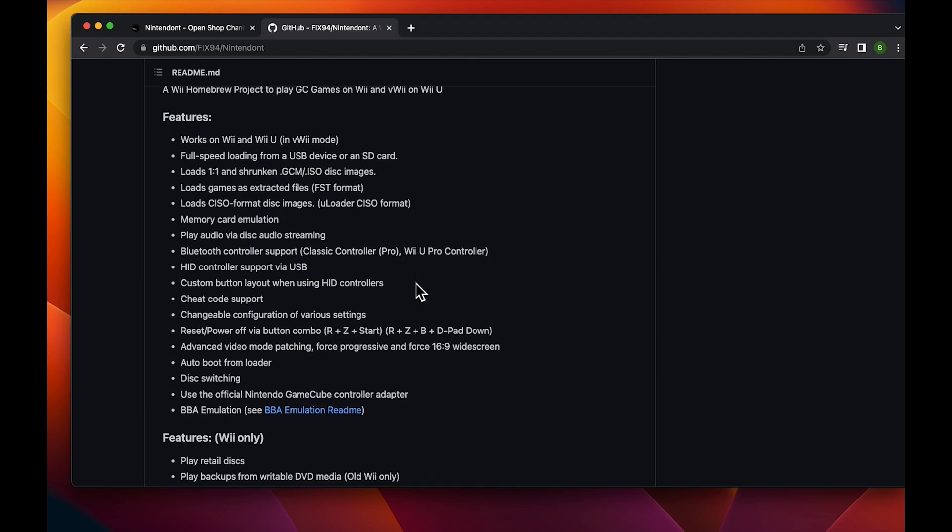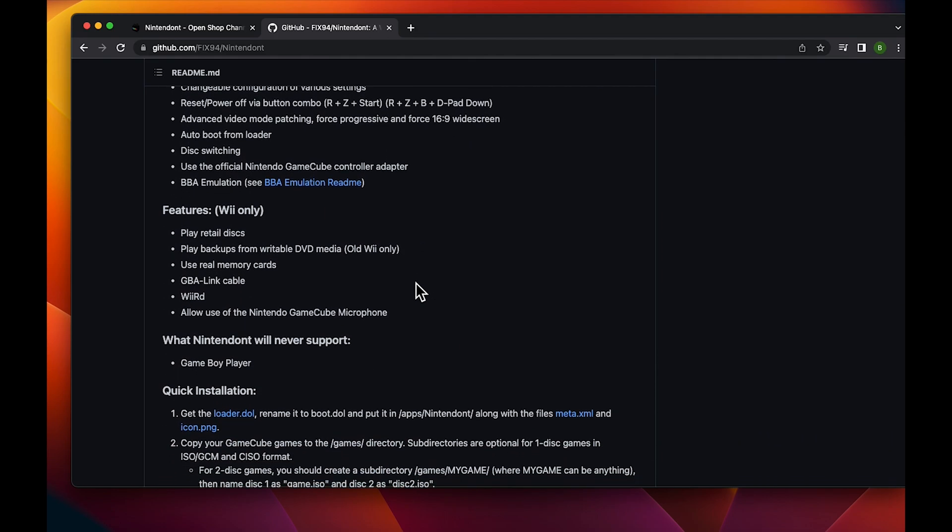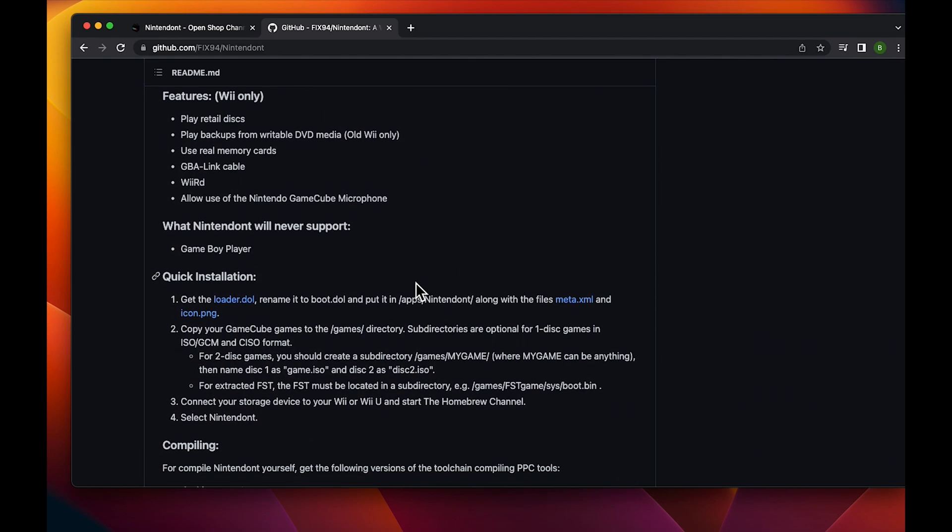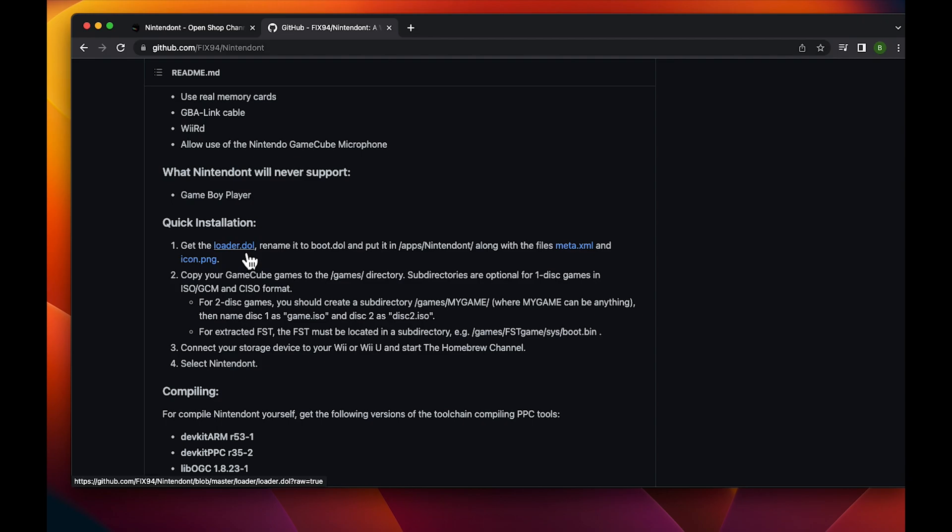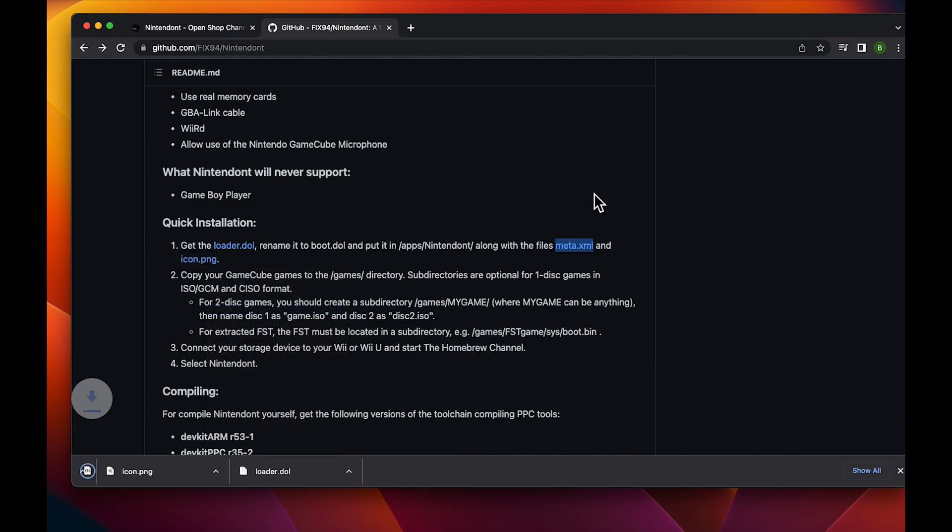You're going to want to head to the Nintendome website that I linked in the description, and you're going to want to download these three files. For some reason, when you click on them, they'll open in a different tab, so just click save as and save it as the same file type.